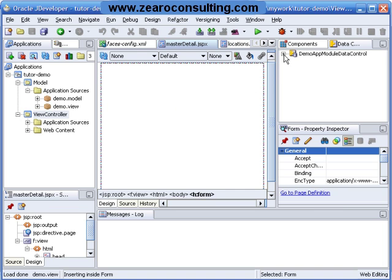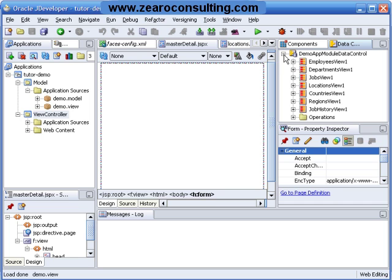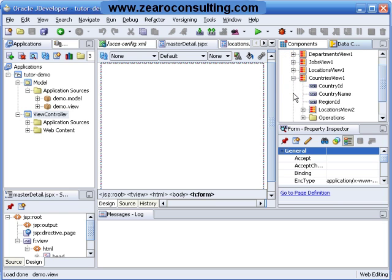Expand it and I will expand a view called Countries View. As you can see in Countries View we have three attributes.